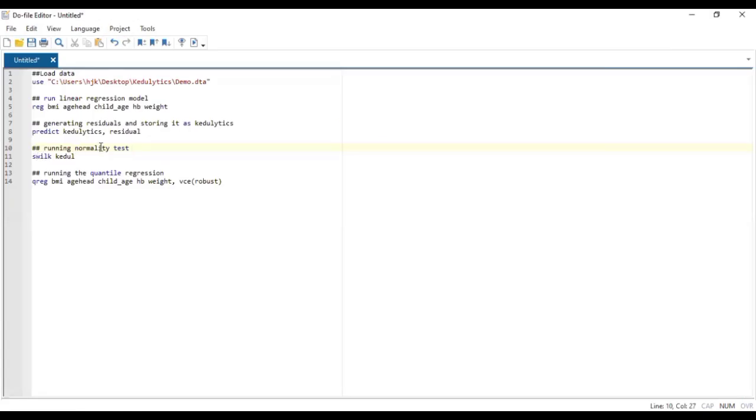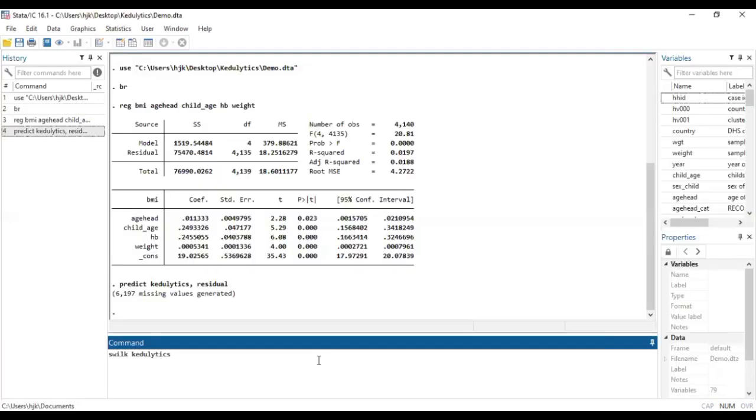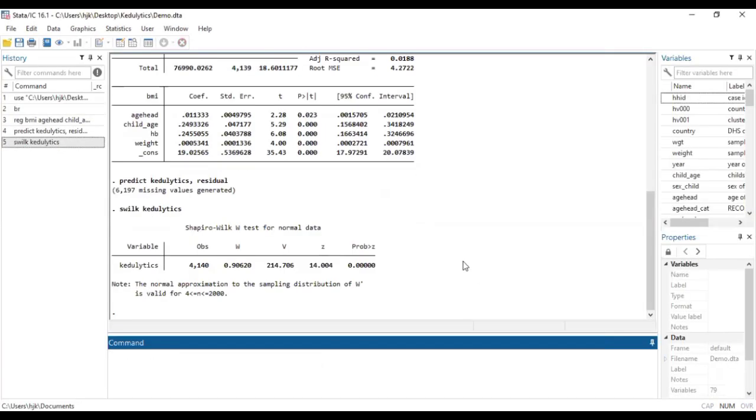So we have generated our residuals. And then the next thing we have to do is run the normality test on the residuals that have been generated. So we run the normality test and see if they pass normality or not. You see the probability value is significant, so it means that our residuals do not pass normality. So invariably, they are not parametric. So because they are non-parametric, it fits for us to run the quantile regression model.